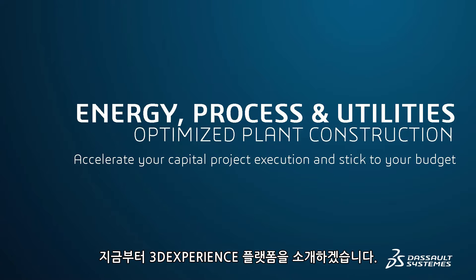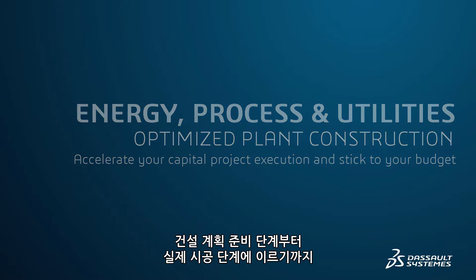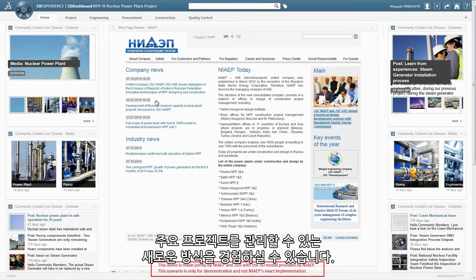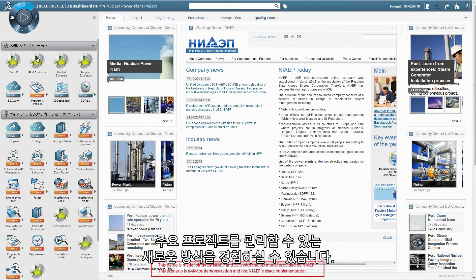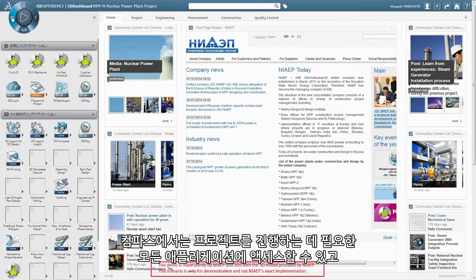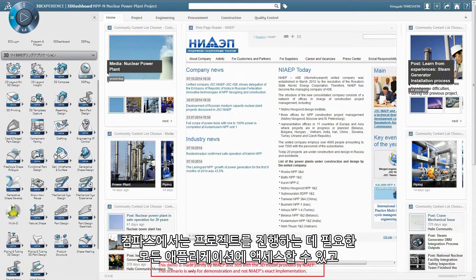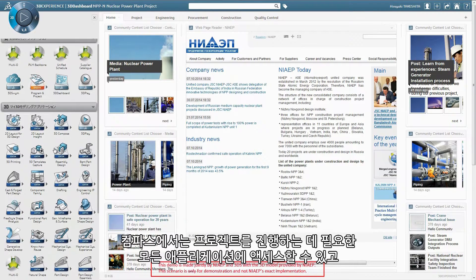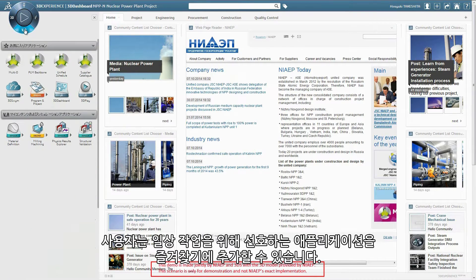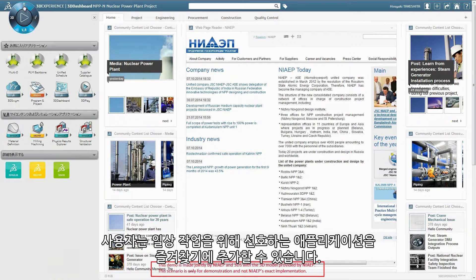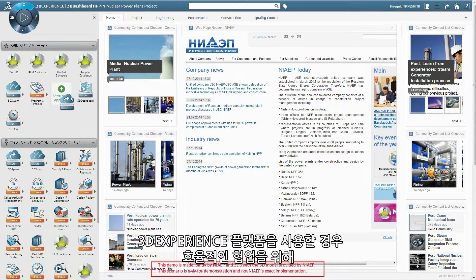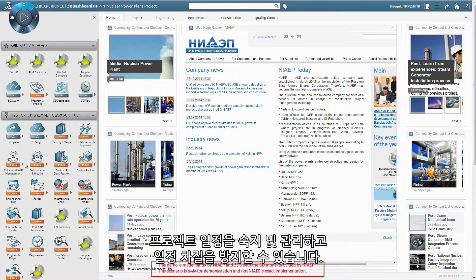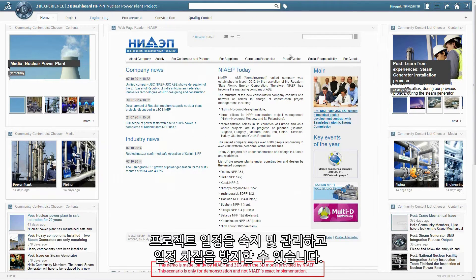Welcome to the 3DEXPERIENCE platform. Experience another way to manage capital projects from construction planning and preparation to construction execution in the field. The Compass provides access to all applications needed to execute projects. Users can add preferred applications to their favorites for their daily work tasks. The platform will help you collaborate efficiently to master and control project schedules and avoid delays.